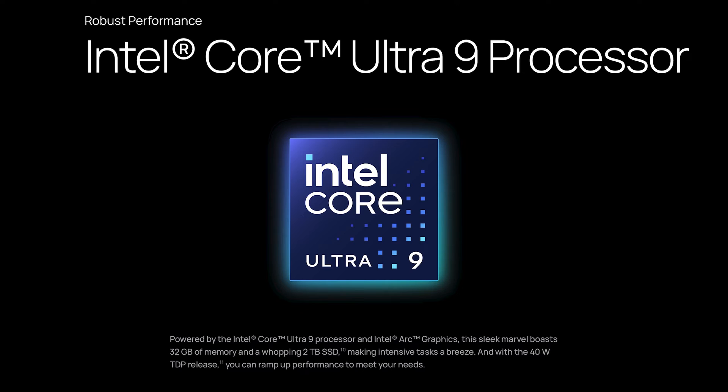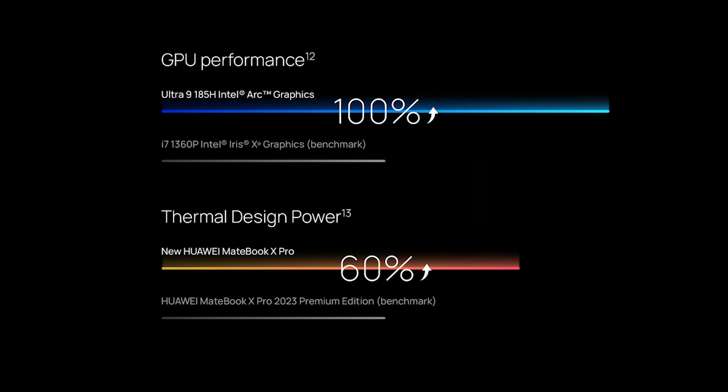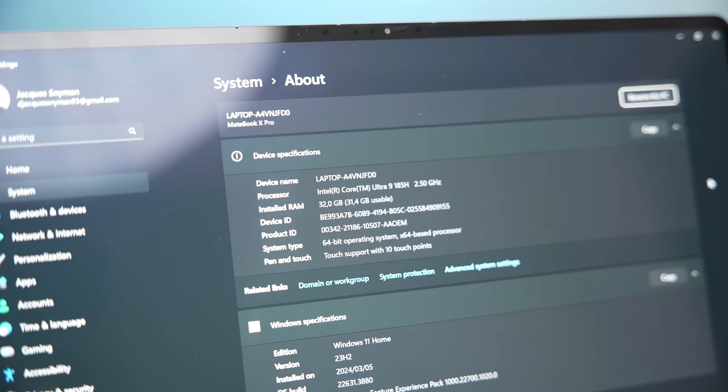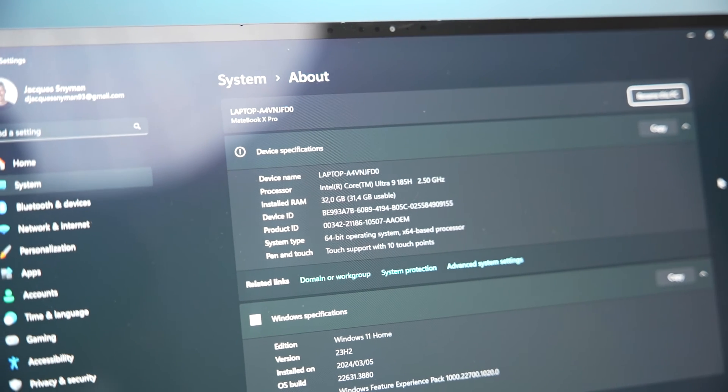As mentioned before don't let the size of the laptop fool you. Even though this is only a 14 inch laptop that weighs under one kilogram it does have a fair bit of power under the hood. Powering the MateBook X Pro is the new Intel Ultra 9 chip with 40 watt TDP and Intel Arc graphics and 32 gigabytes of RAM which makes it possible to edit photos and even 4K videos, multitask and even game.